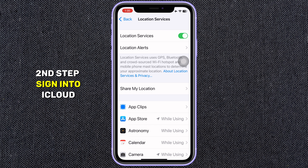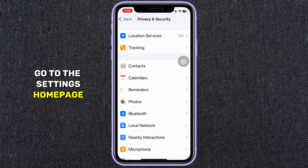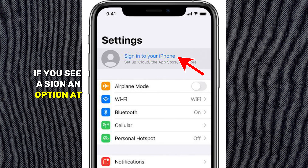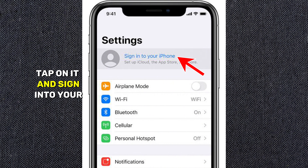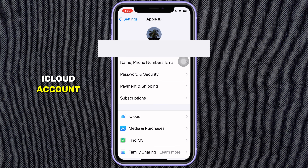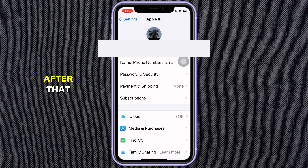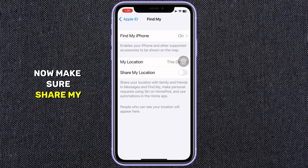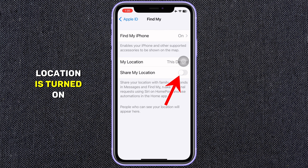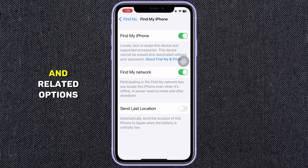Second step: sign in to iCloud. Go to the Settings homepage. If you see a sign-in option at the top, tap on it and sign in to your iCloud account — your Apple ID. After that, tap on Find My. Now make sure Share My Location is turned on. Also ensure Find My iPhone and related options are enabled.